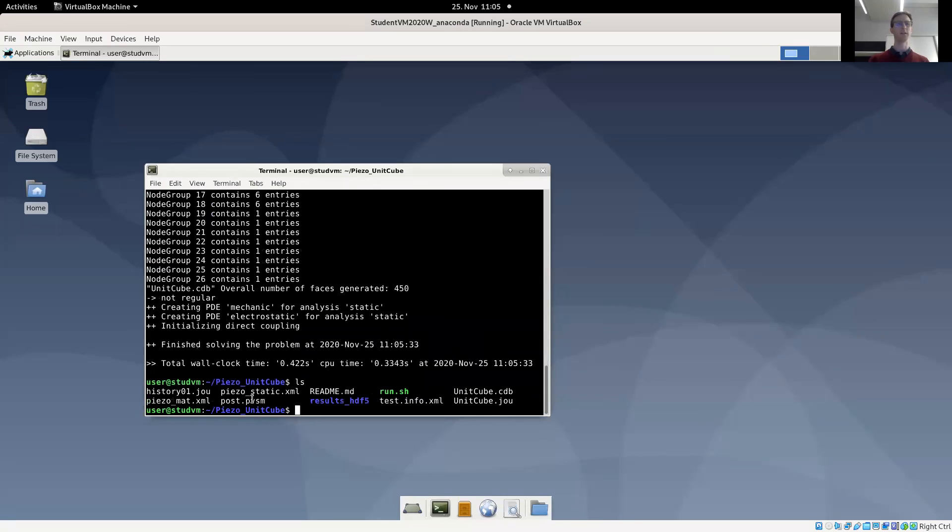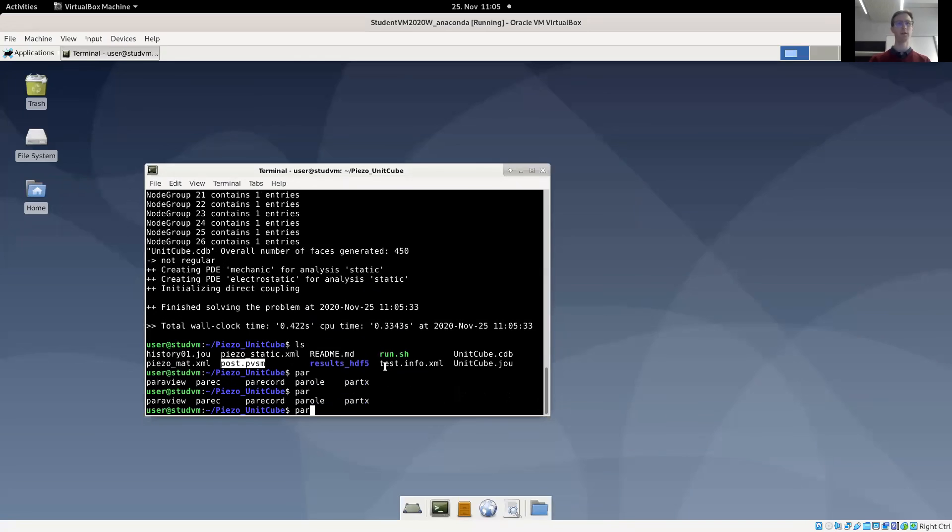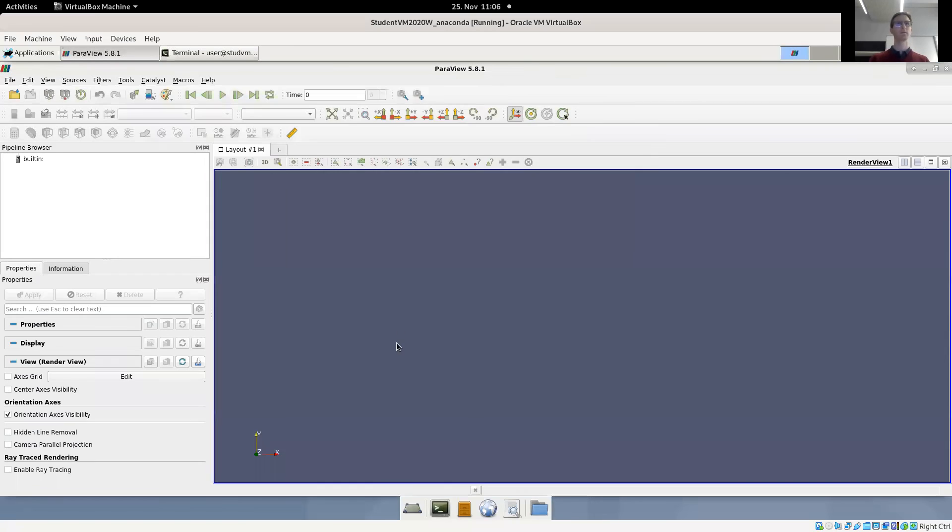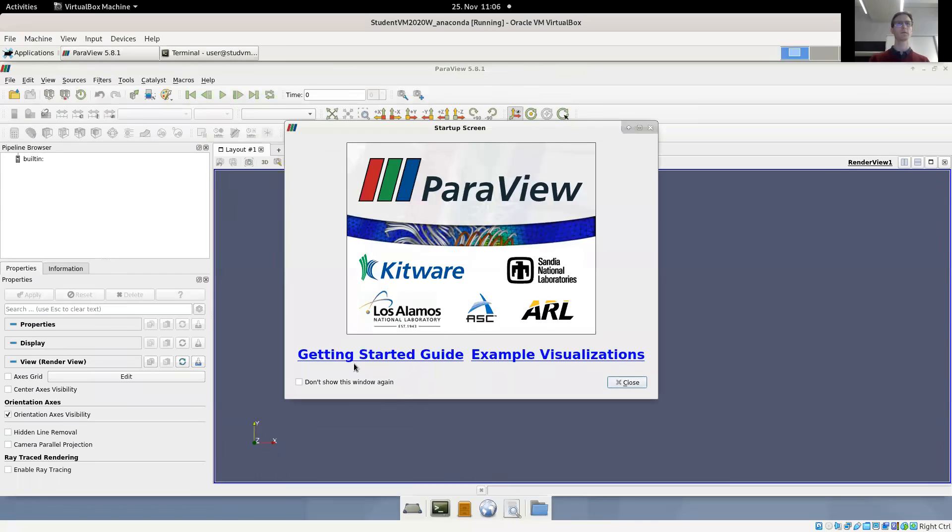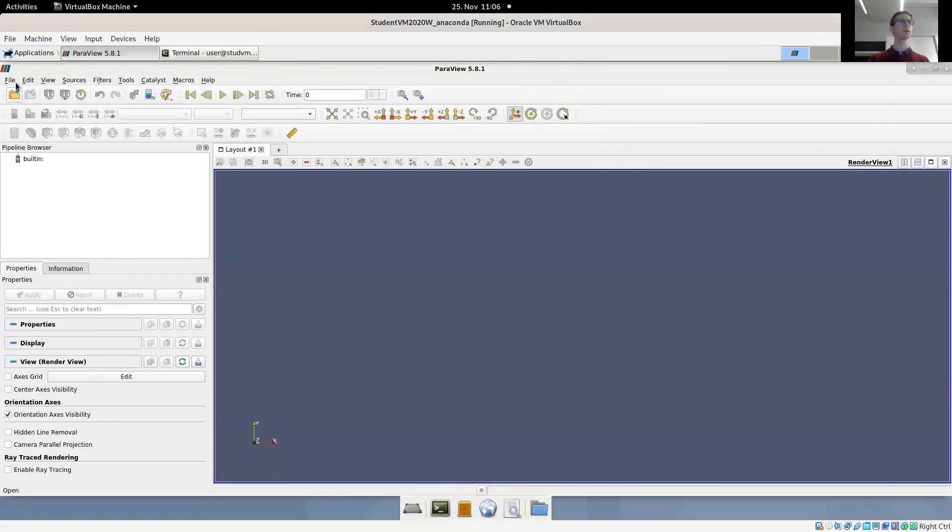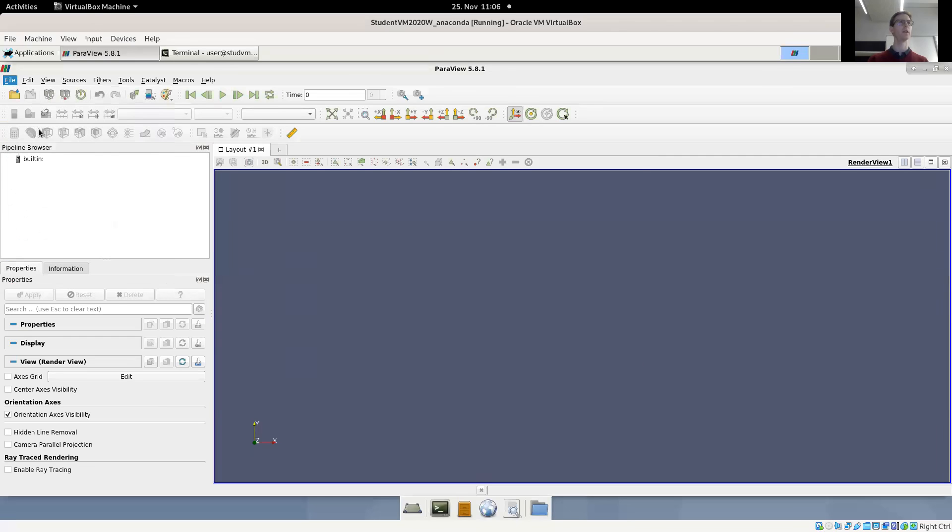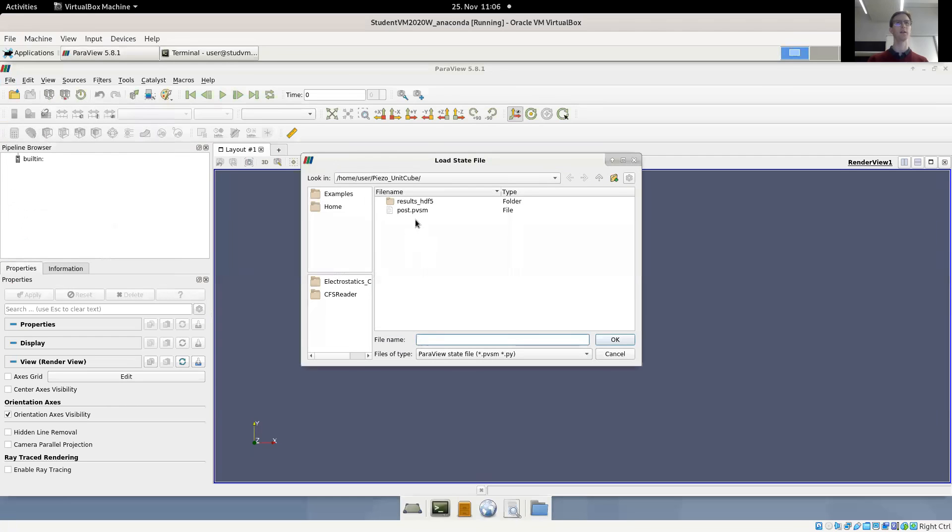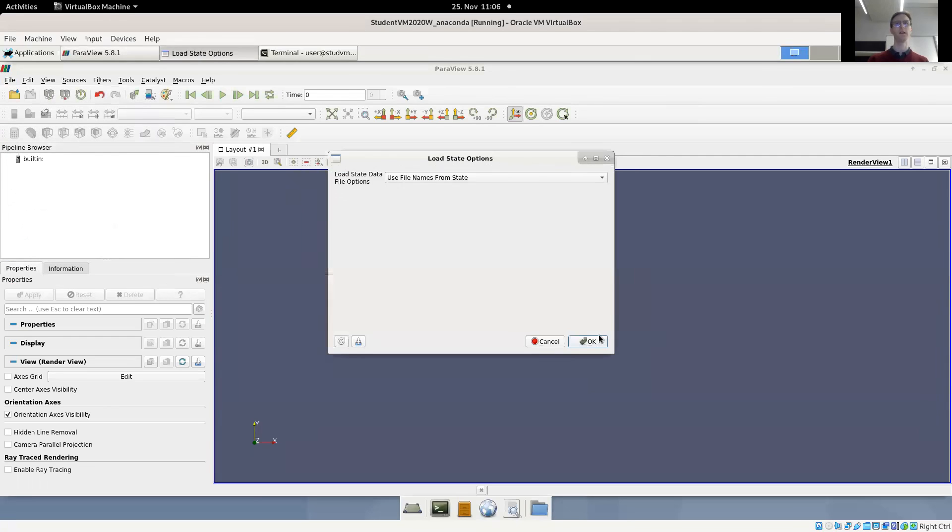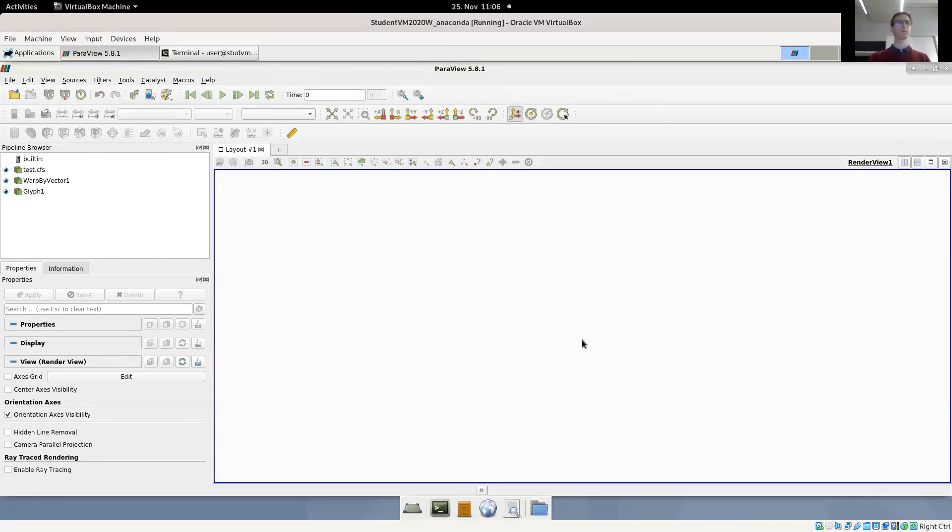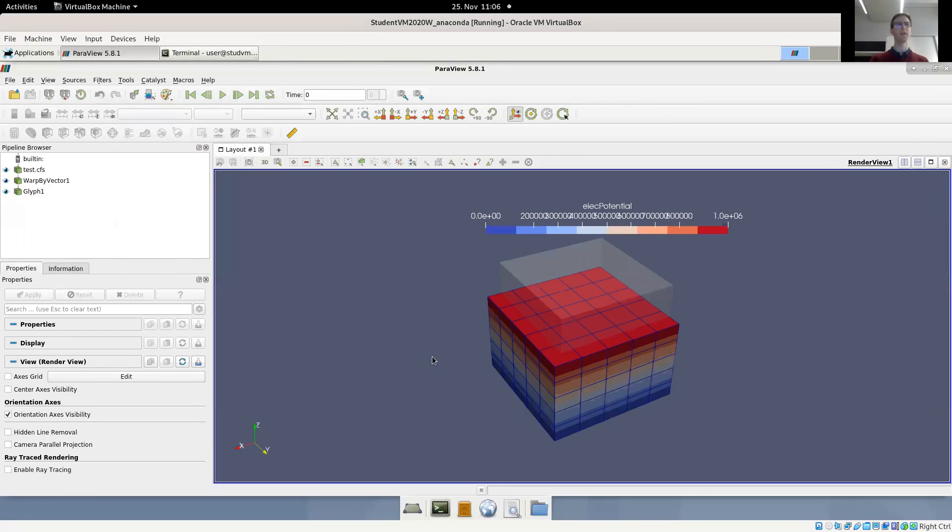You can already see we have a Paraview state file provided, so we'll load this state file with Paraview. So let's open up Paraview and load our state file with file load state, select the state file, and you can use the file names from the state file.